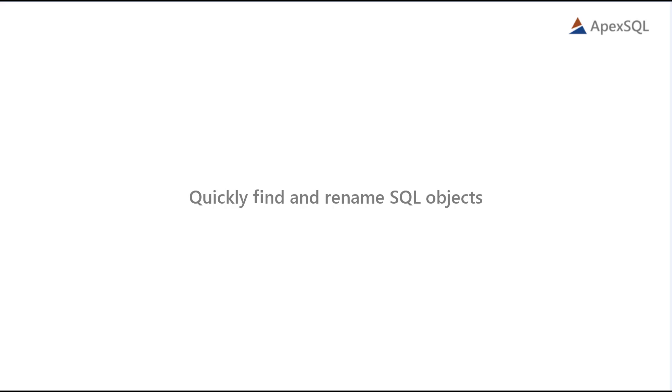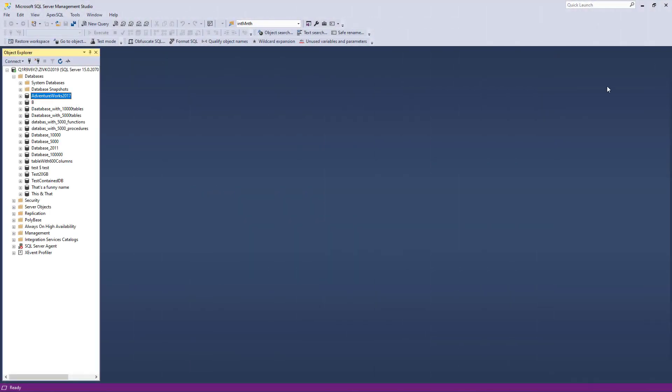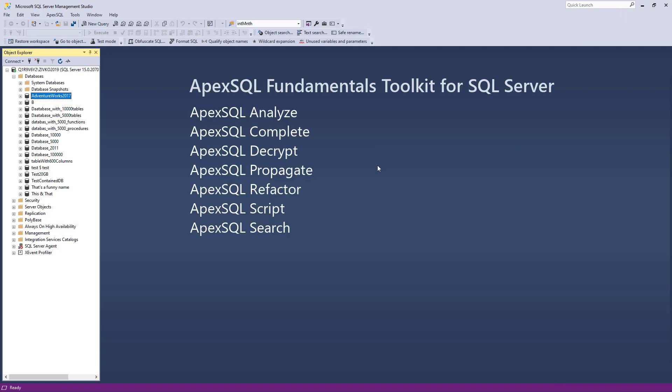Hello and welcome to this video presentation in which we'll introduce different ways of finding SQL objects in a SQL Server database and safely rename them using tools from ApexSQL Fundamentals Toolkit for SQL Server Pack, without typing a single line of code.